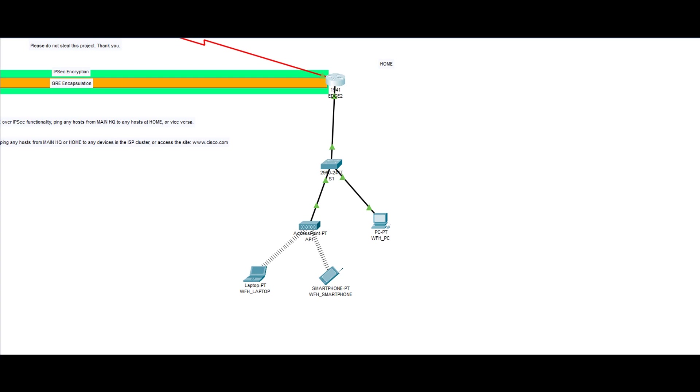While this home network might not seem like the one you see at home, that is only because the routers found at home are basically a router, switch, and an access point being compacted into one device.